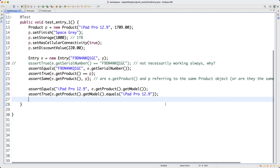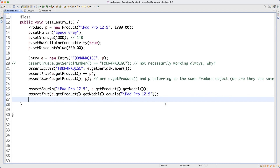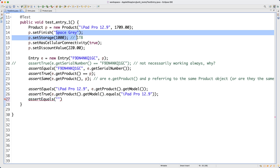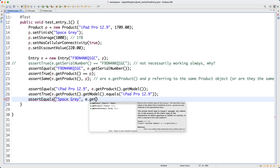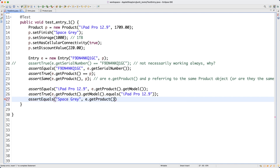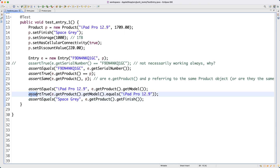Let's now go on a little bit faster. The next one I would like to do is: how can I get the finish of the products of the entry? I can say assert equals over here. The expected value for the finish should be space gray. Now how can I get that? Entry dot get products, which will give me the products, and then dot get finish. You can also write the corresponding assert true version — I'll leave that to you. Notice that these two are simply equivalent.